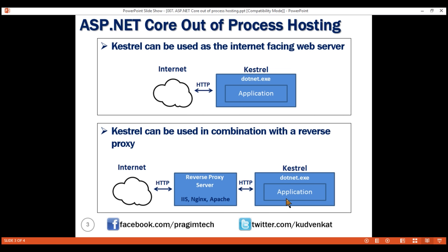Once the Kestrel server processes the request, it sends the response back to the reverse proxy server, which in turn sends that response to the client who made the request. You might be wondering: if Kestrel can be used by itself as a web server, why do we need a reverse proxy server between the client and Kestrel? A reverse proxy server such as IIS provides an additional layer of configuration and security, may integrate better with existing infrastructure, and can also be used for load balancing. We'll discuss deploying our ASP.NET Core application to IIS as a reverse proxy server in upcoming videos.